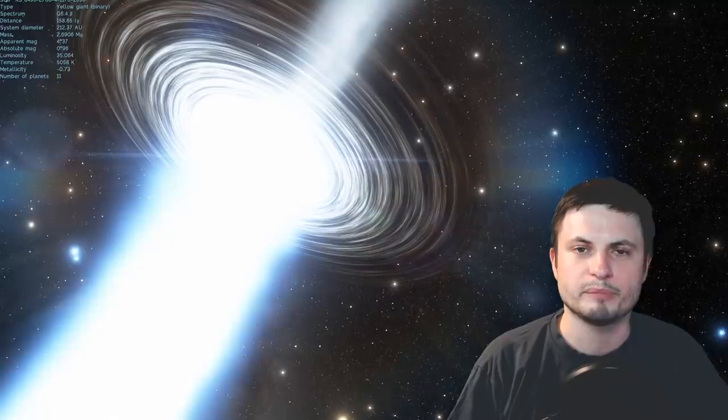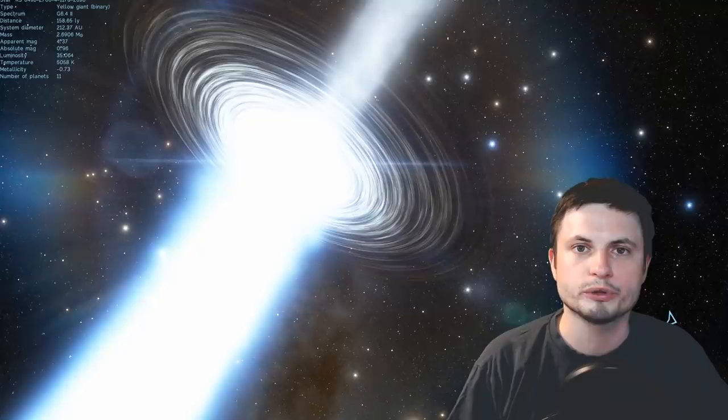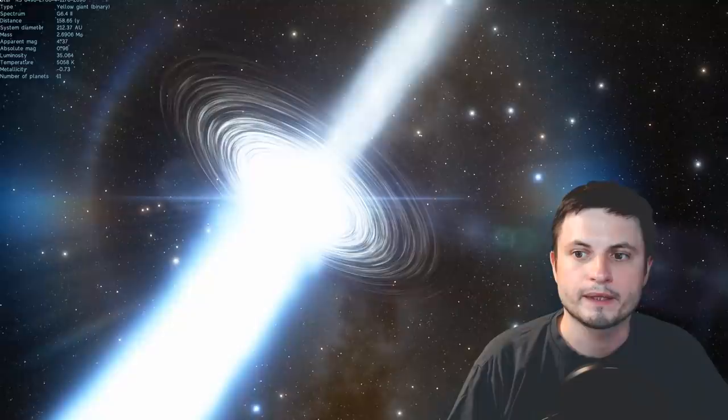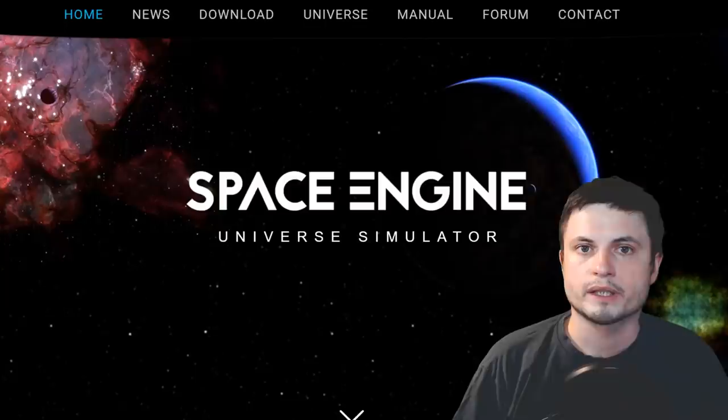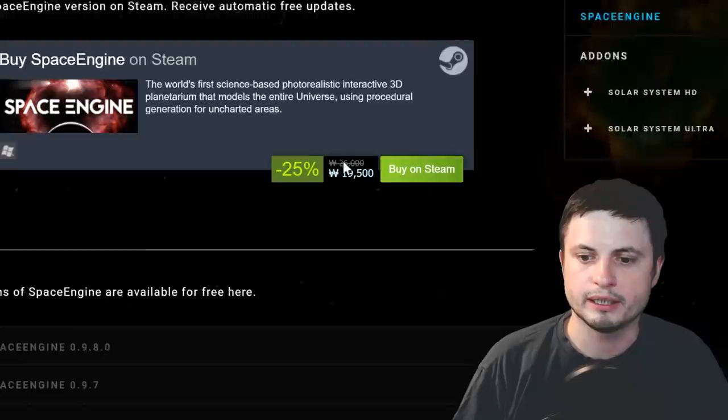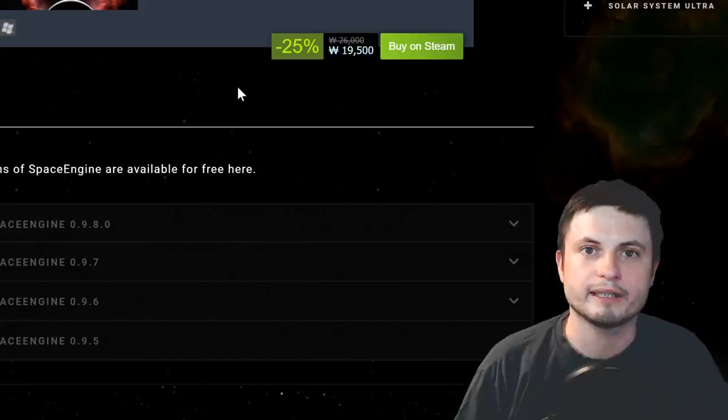But here's the thing though, you can still use Space Engine for free. As a matter of fact, the older versions will always remain free, and can be easily downloaded from the download section of spaceengine.org. So, the latest one, 0.9.80, is the one that I've also used quite a lot on my channel, and still use sometimes because there are certain things in it that I like better.